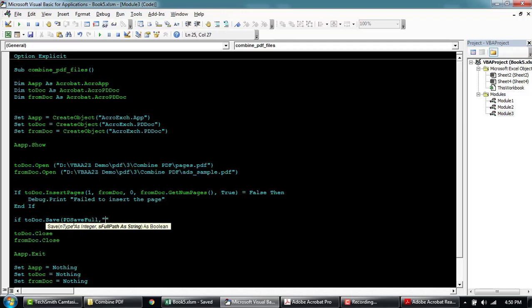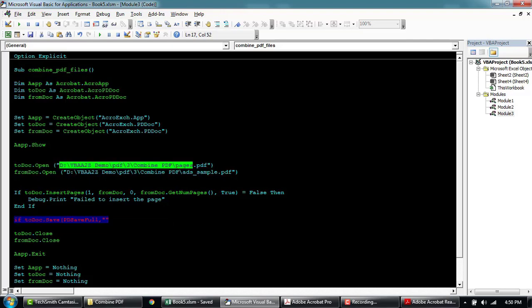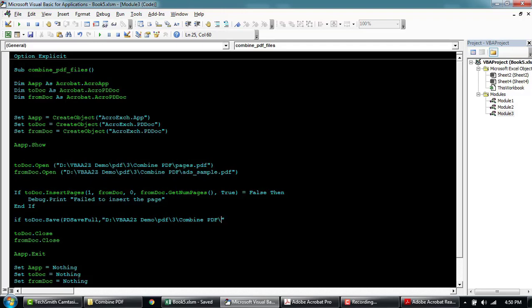And this will be the name of the path where we want to save down. I will just call this merged output dot PDF.